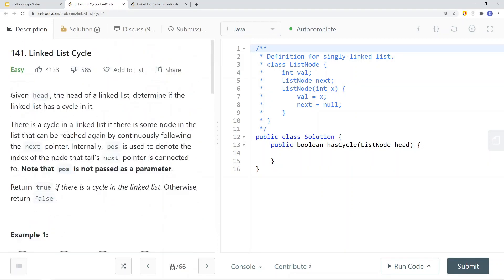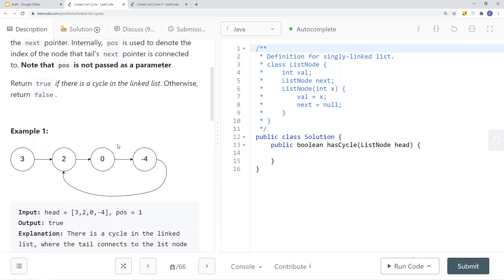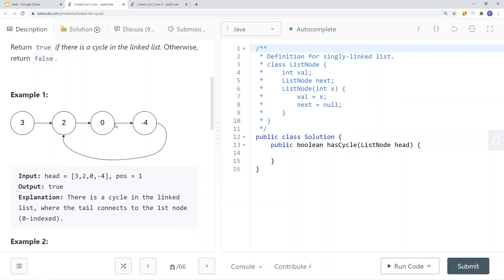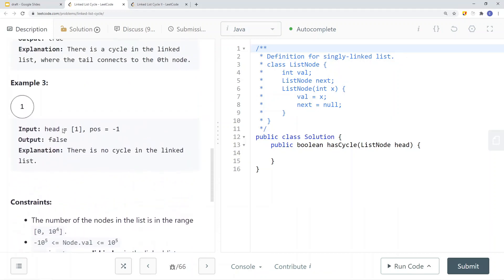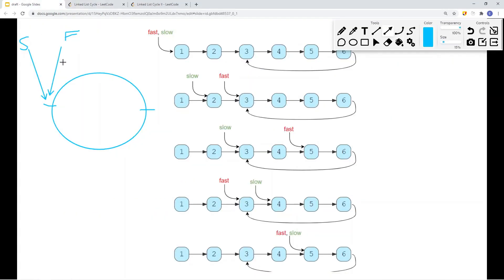We can solve this using a hash table or hash set — check to see if the node has been traversed or visited before, and if we visited that node before, return true. But the question asks us to do this in constant space complexity. To achieve constant space, we're going to use the slow and fast pointers technique. The slow pointer travels one node at a time and the fast pointer travels two times faster than the slow pointer.